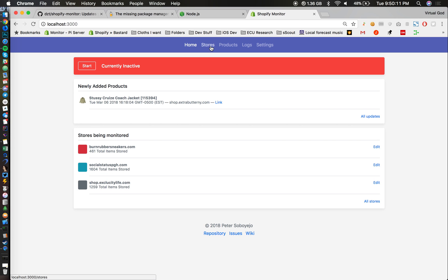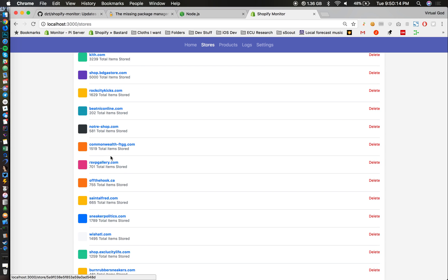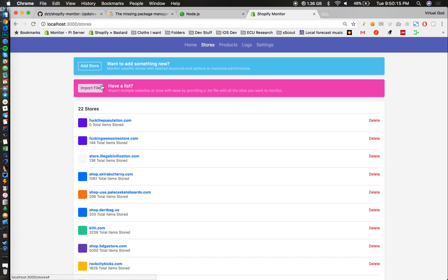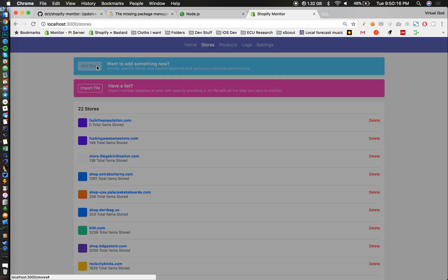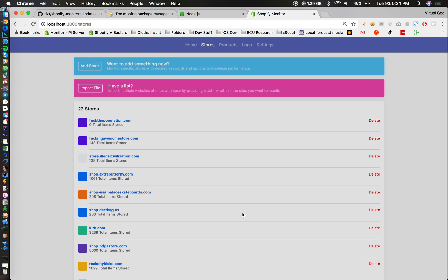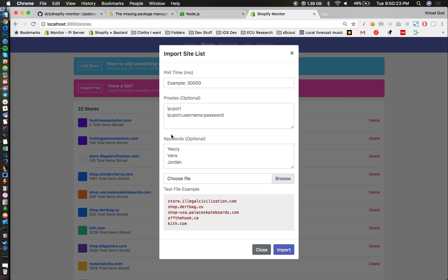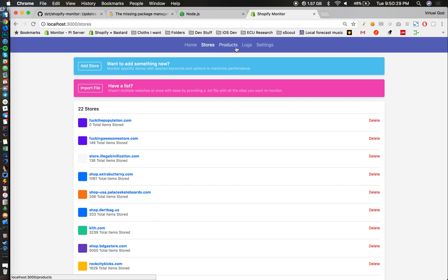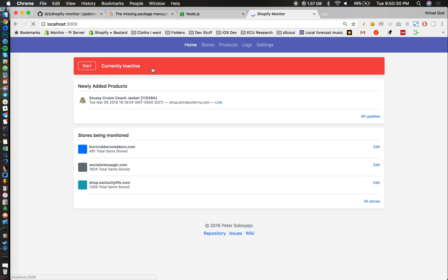Afterwards, if you want to add brands, you can do so by just typing in add store and provide the brand name and the pull time that you want. You can also import a txt file if you like, that's pretty simple and self-explanatory from here.